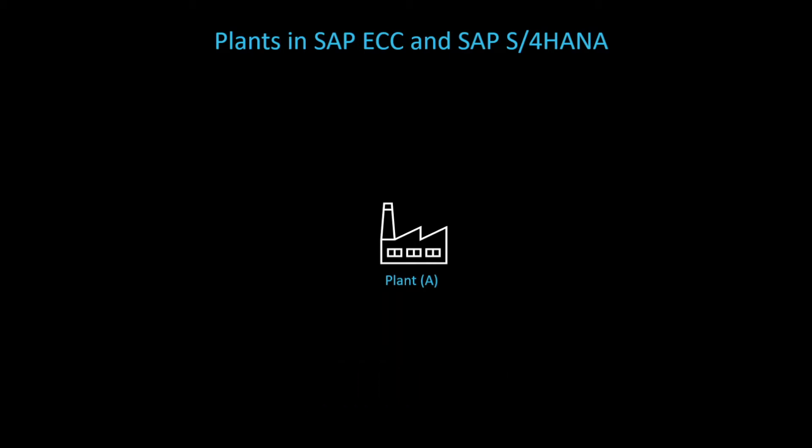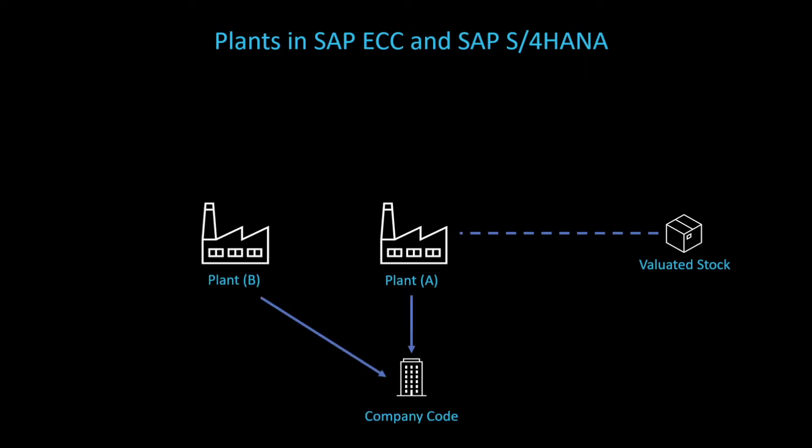A plant in SAP can be defined as a location that holds valuated stock. I will explain where the line between the plant and the valuated stock is dashed in a minute. Multiple plants can be assigned to a single company code. As you know, a company code is an enterprise from the financial perspective, and the plants would be the physical locations of that company code. We can assign multiple plants to one company code.